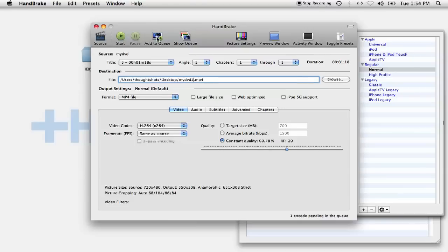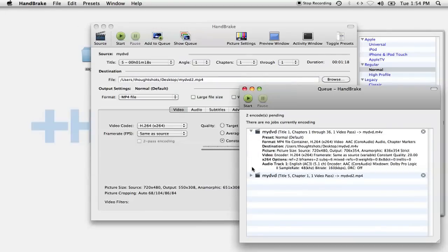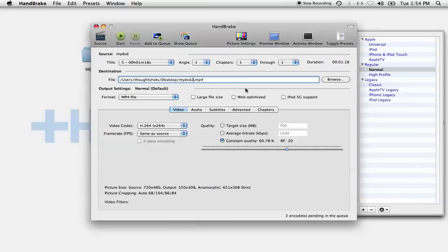Now, just to double-check before you start, click Show Queue, which will bring up a pop-up window showing all the titles that you're about to rip. I like to make sure again that I gave all the titles a different name. When you're ready, click the Start button.